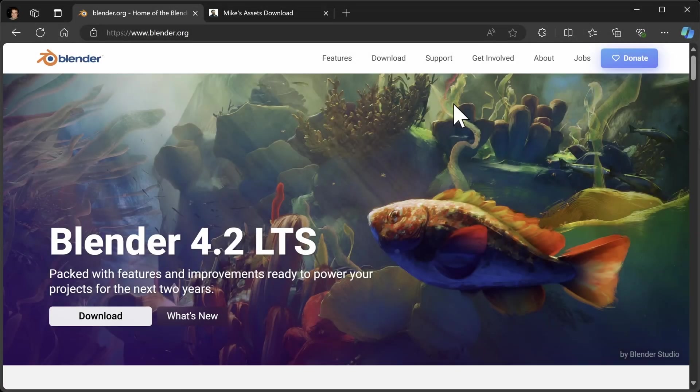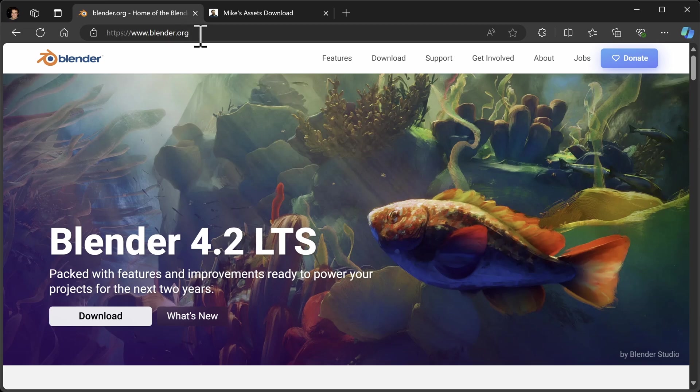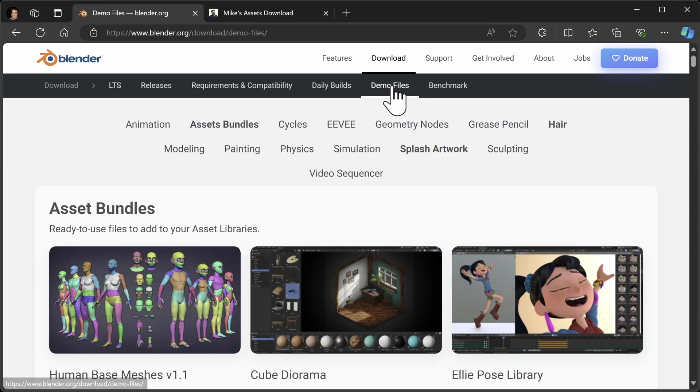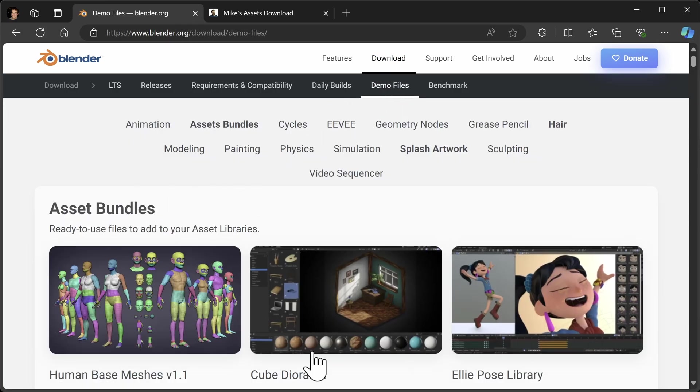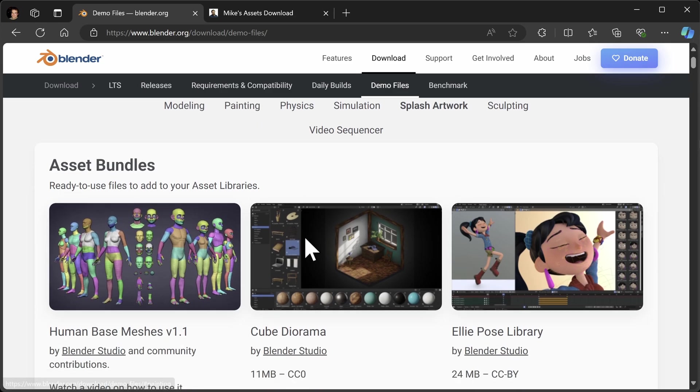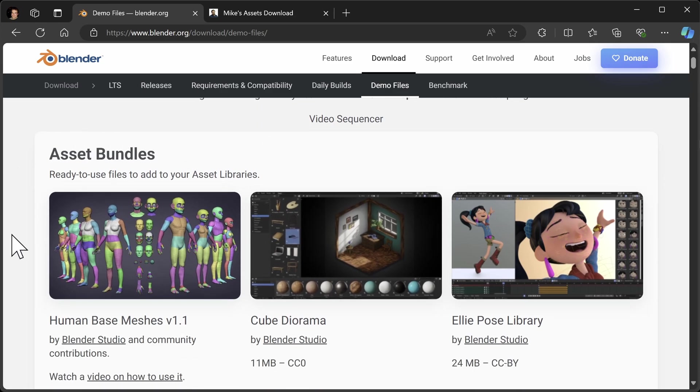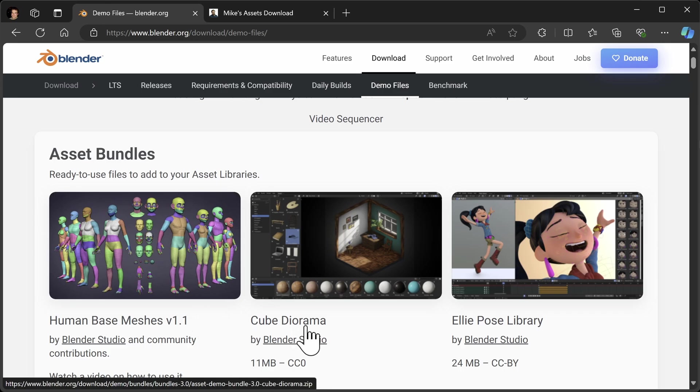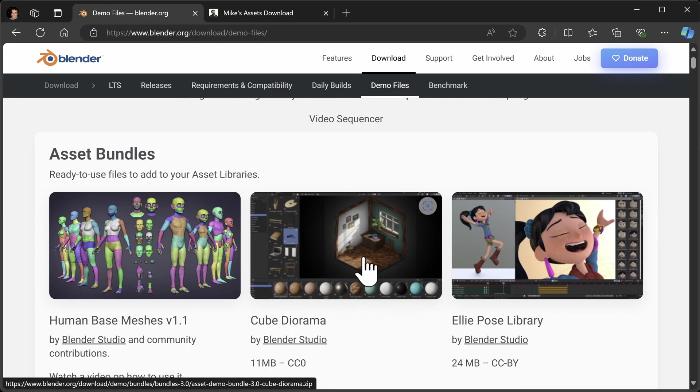Now I'm going to download two files from the blender website. So let's go to blender.org, download, demo files, and then if this isn't at the top for some reason you can always click on assets bundles and we're going to download the human base meshes version 1.1 and the cube diorama.